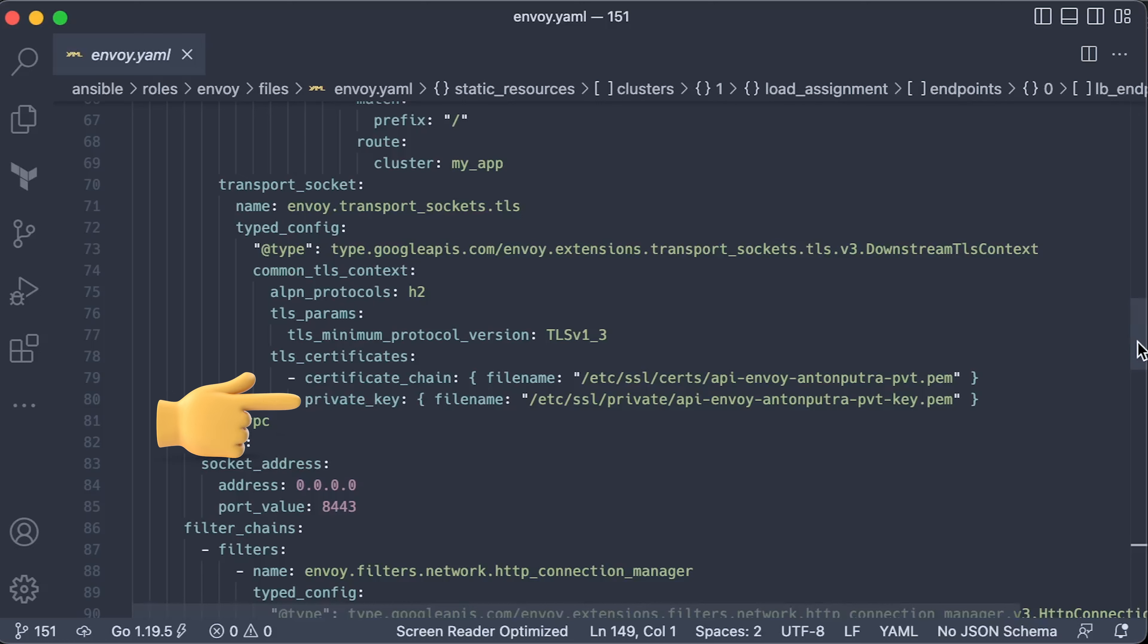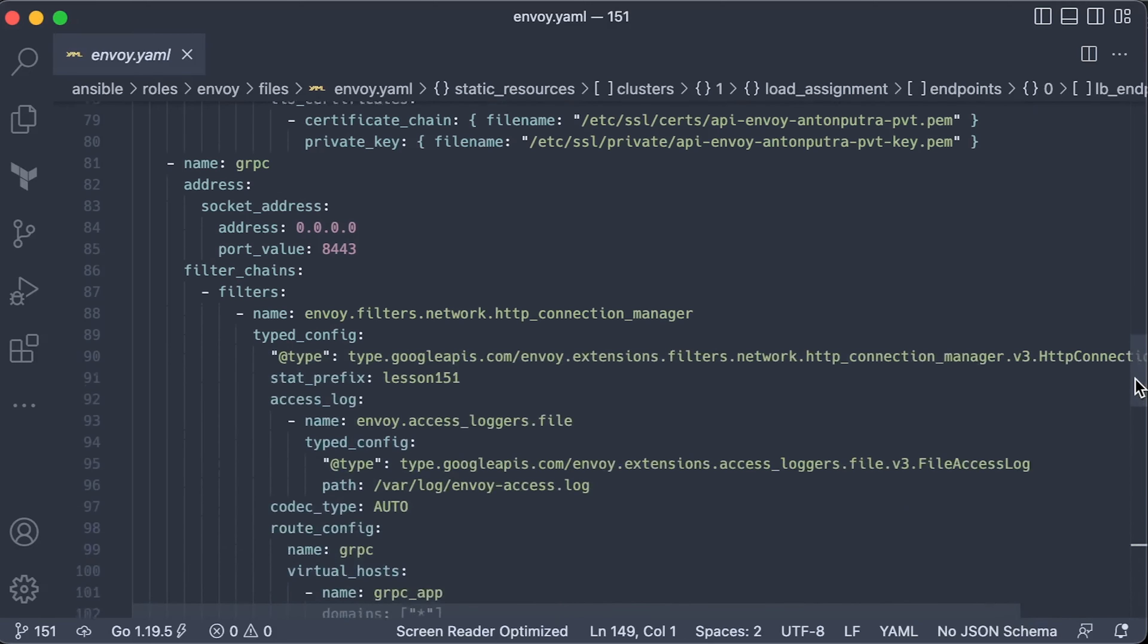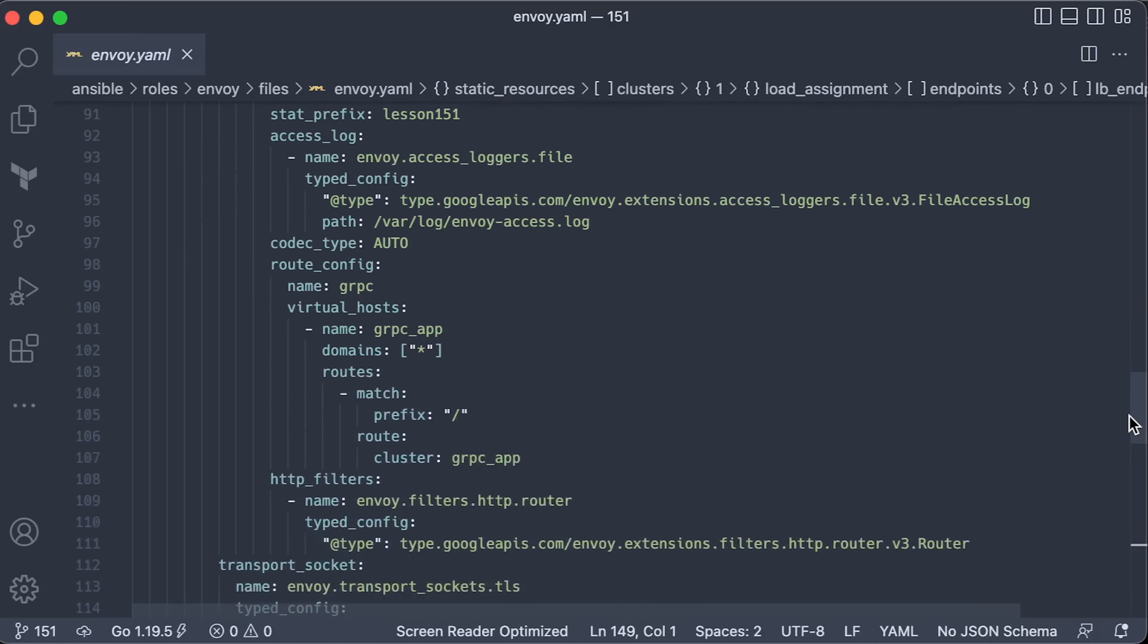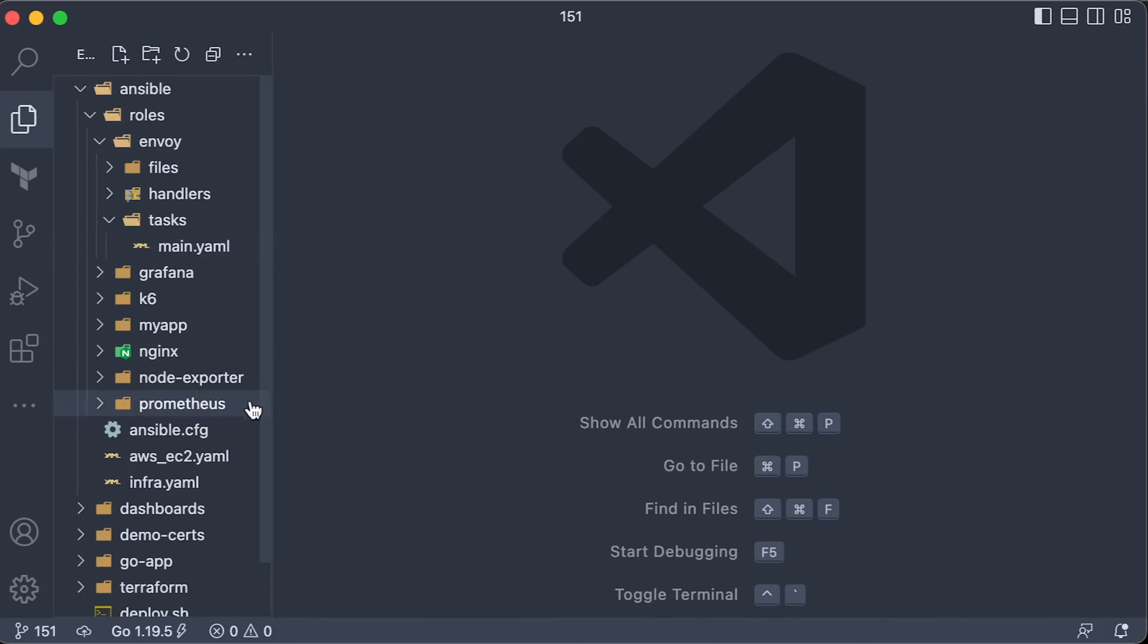As you may notice, Envoy is very customizable and not beginner friendly. For gRPC, open another port 8443, but in this case, forward it to the gRPC app cluster.